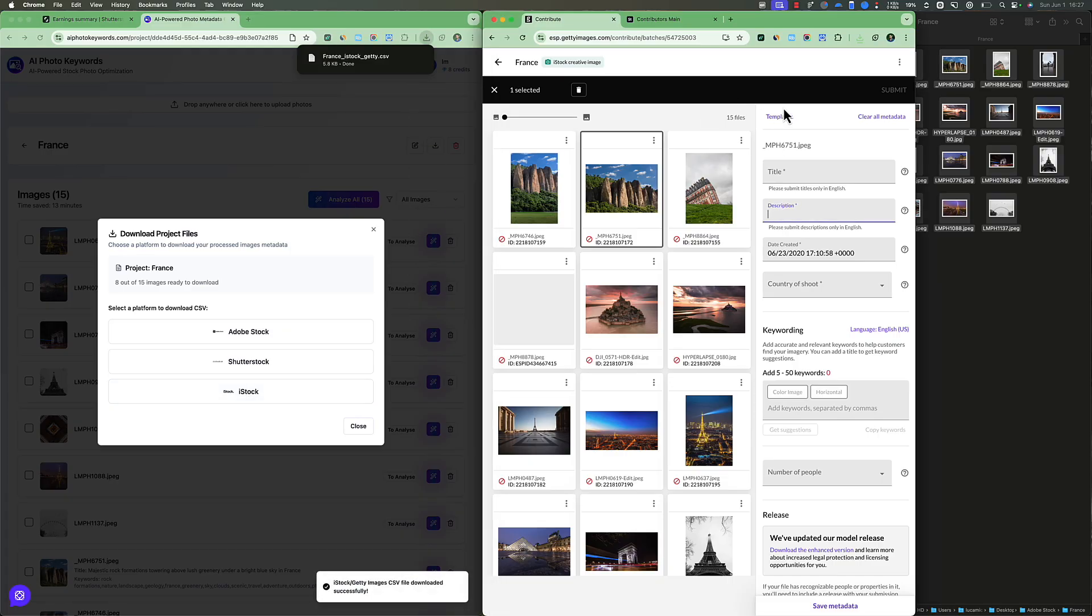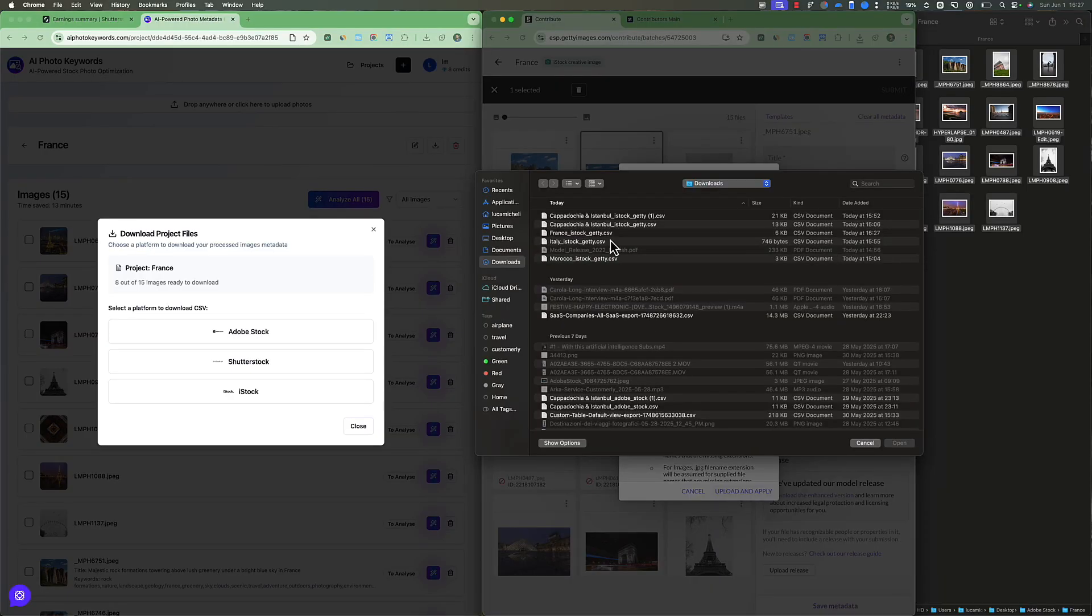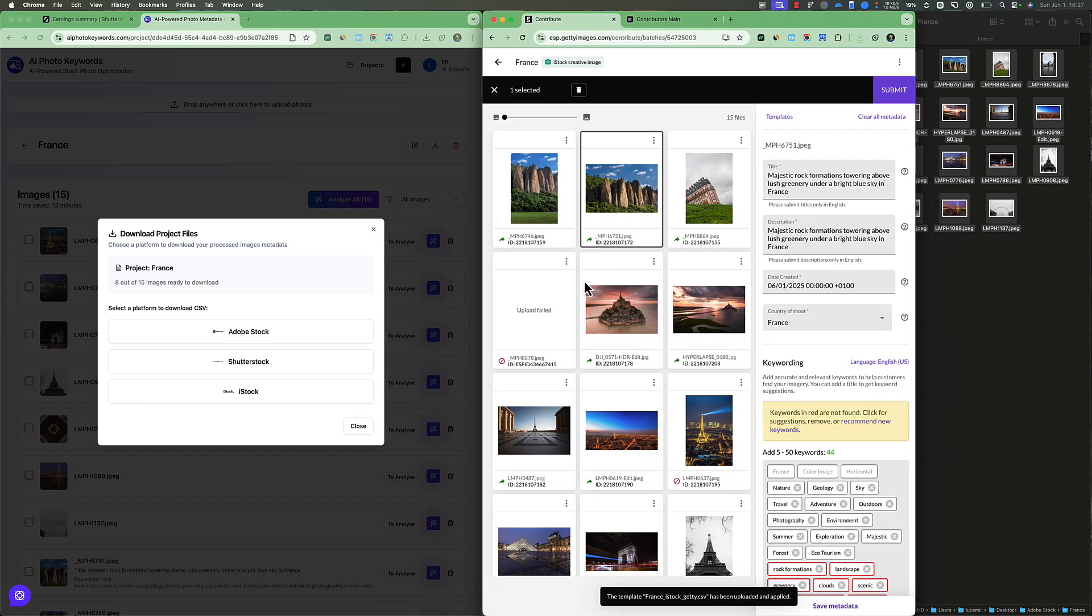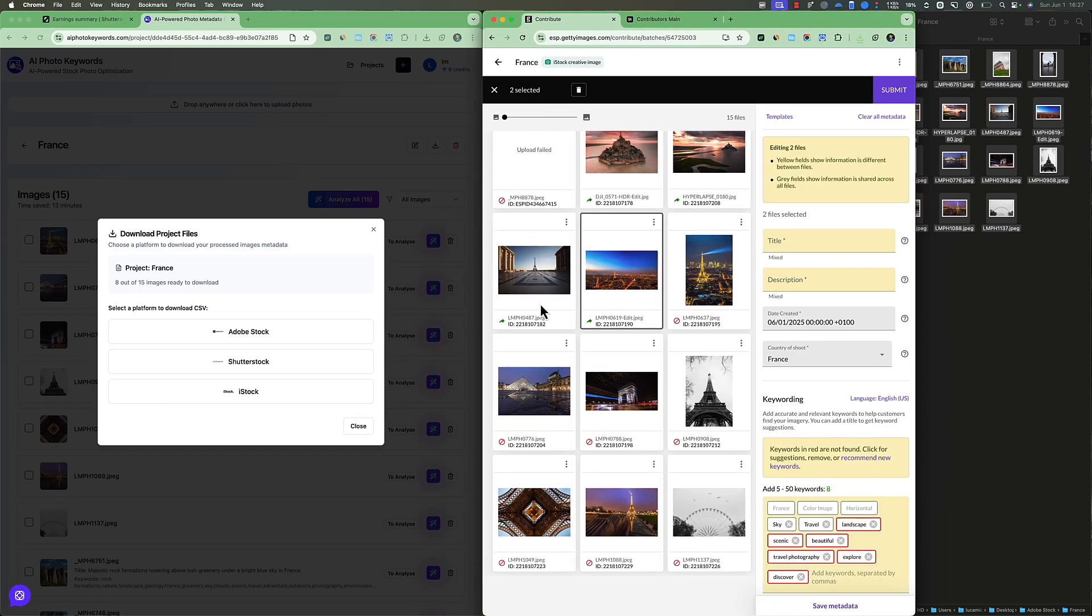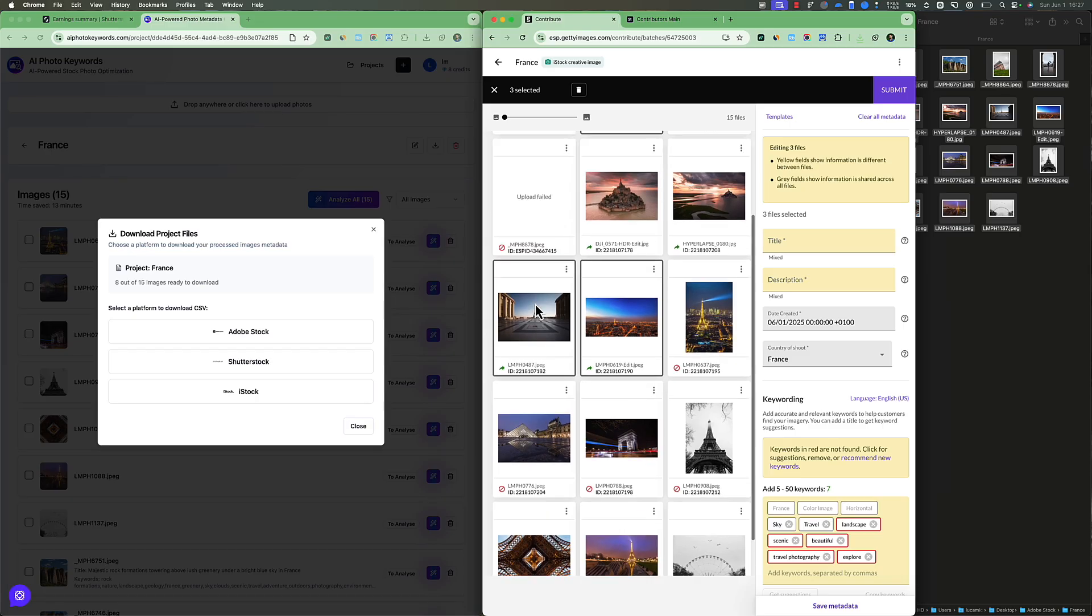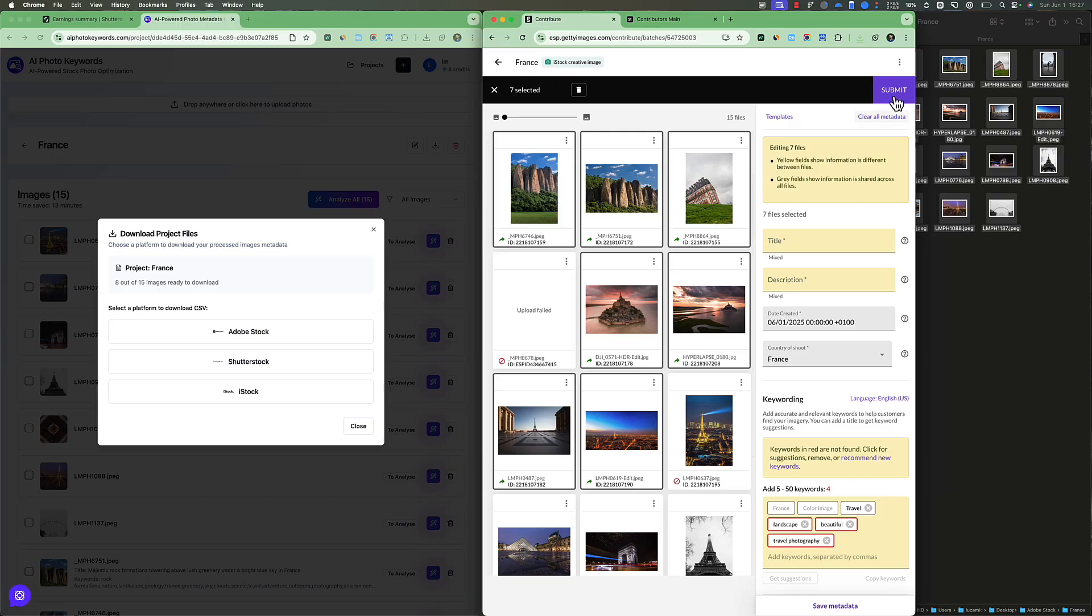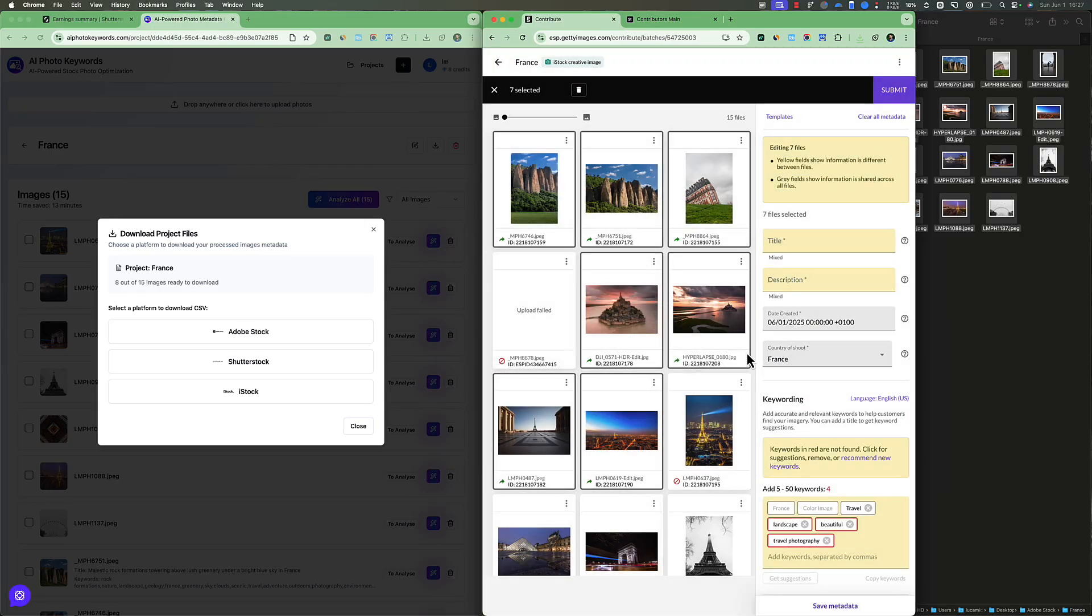And now I'm going to click on template, apply from CSV. Now you can choose the CSV file you just downloaded. And this is going to be France. And here we go. So the pictures that we just uploaded are ready to be submitted in no time.